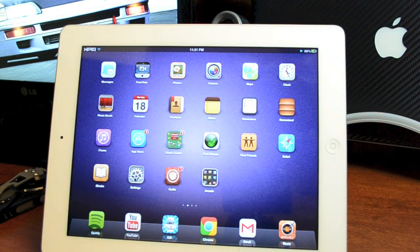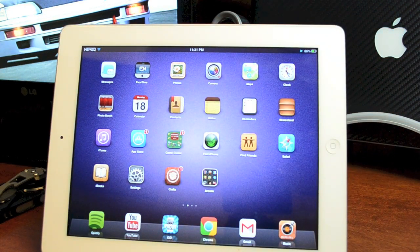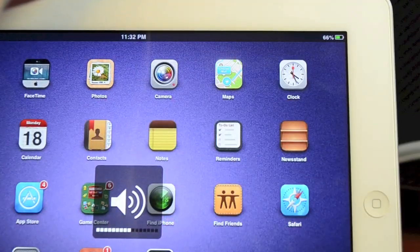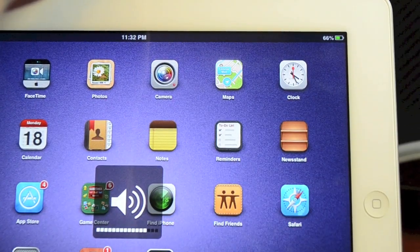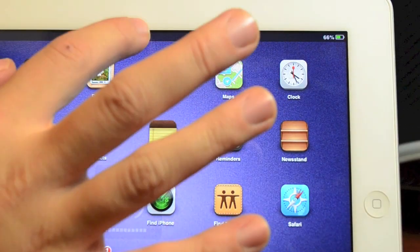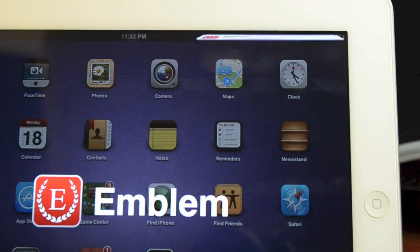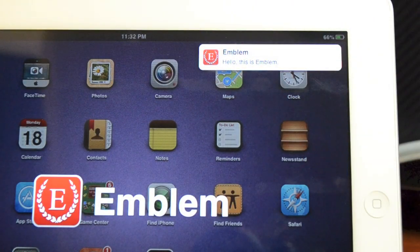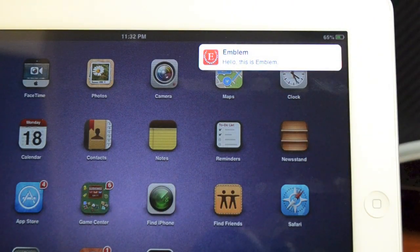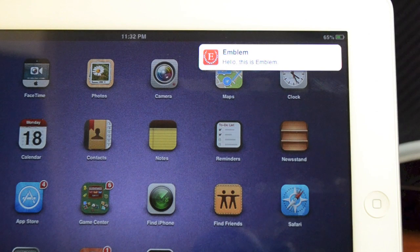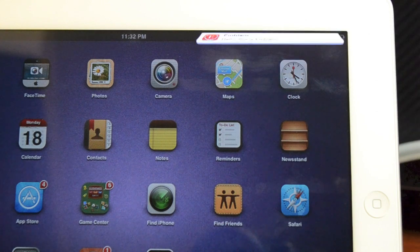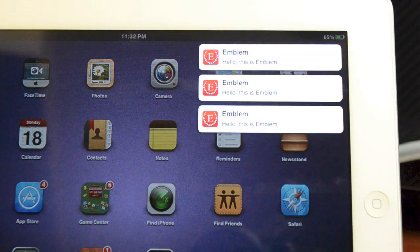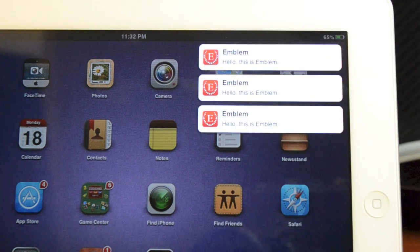Now another thing that's very cool about Emblem is it actually comes with its own tutorial. [Tutorial plays] Hello and welcome to Emblem. This is one new notification. These are multiple new notifications.